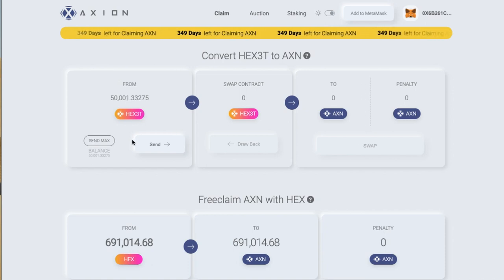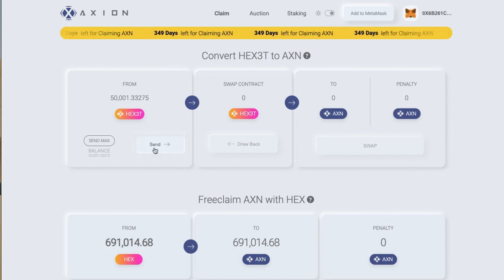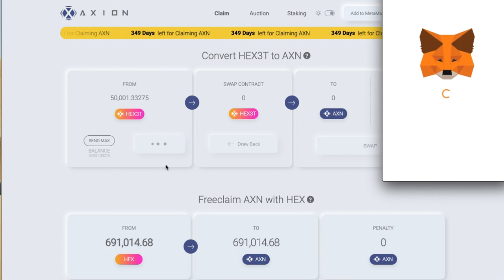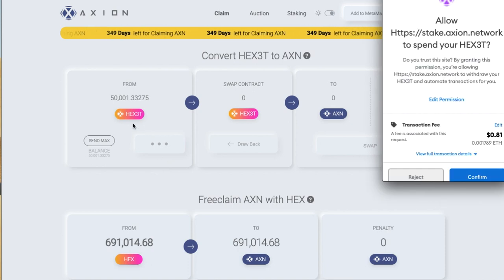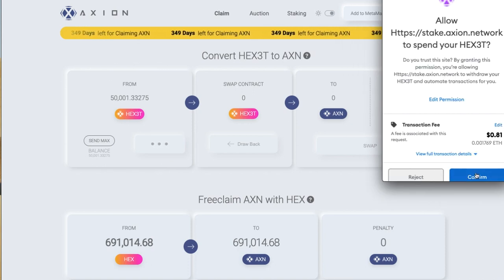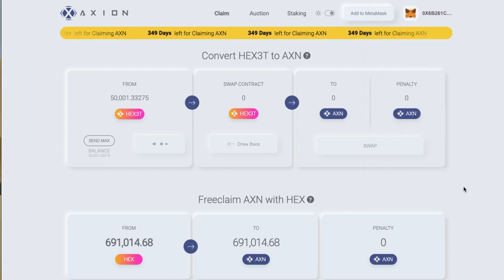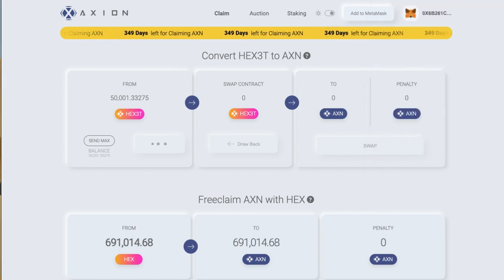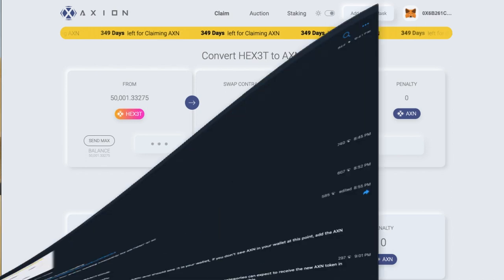I sent that and it popped up there. I love this interface, it looks so good. I'm going to send that now — it's going to be a transaction from here. There are three steps to this, so it's going to cost me 81 cents. I'm going to confirm.